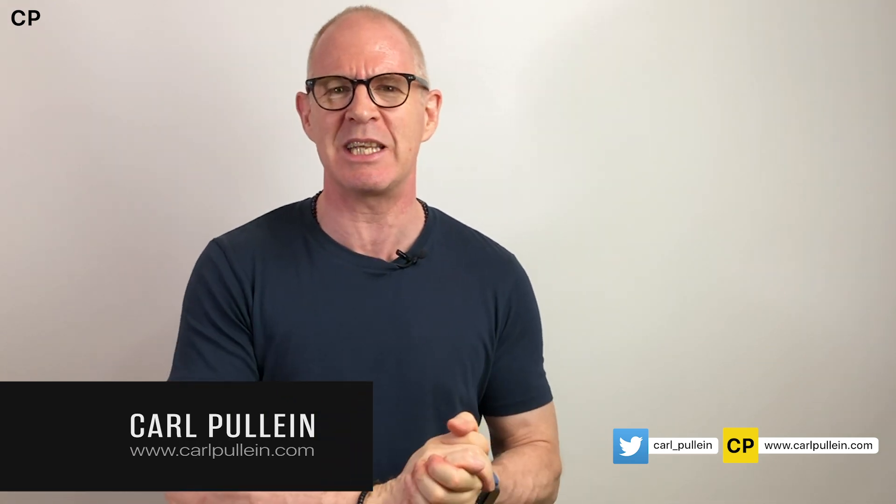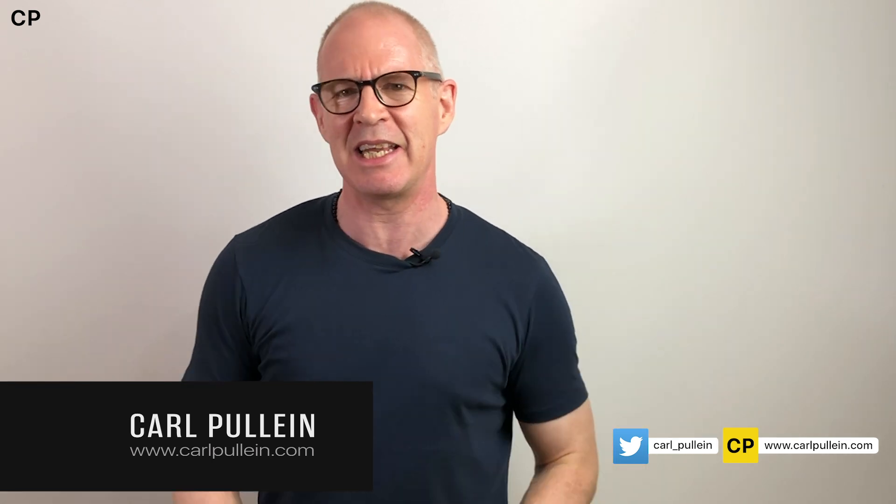Hello and welcome to another episode of my Working With Reminders series. My name is Carl Pullein and in this week's episode I'm going to confess all and show you exactly how I am using Apple Reminders.